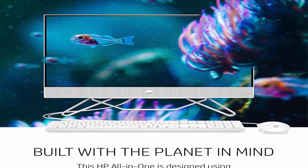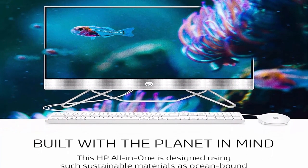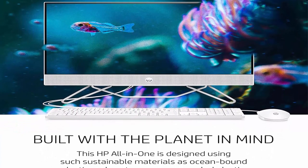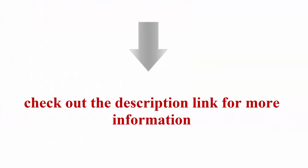HP 710 White Wireless Keyboard and Mouse Combo. Check out the description link for more information.